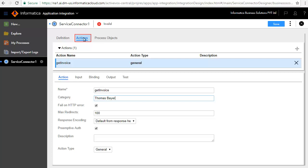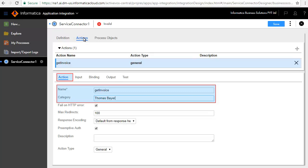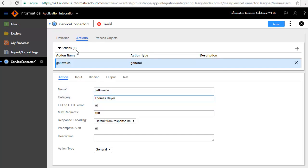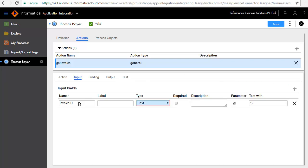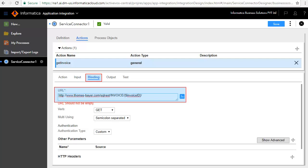The Actions tab defines the operations available for the service. We will define two actions: GetInvoice and GetCustomer. First, we will define GetInvoice. In the Action tab, we have entered GetInvoice as the name of the action and category Thomas Bayer. The Input tab defines the input required to invoke this service. We will add an Input field Invoice ID, retain the default type as text, and enter a value for the Test with text box.